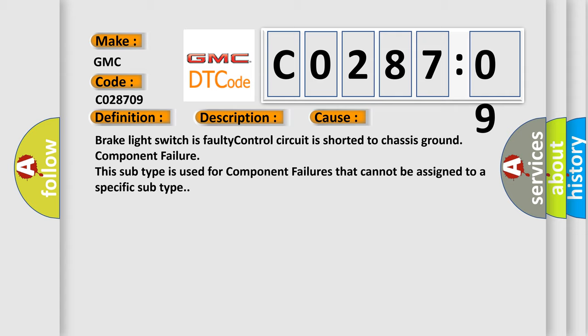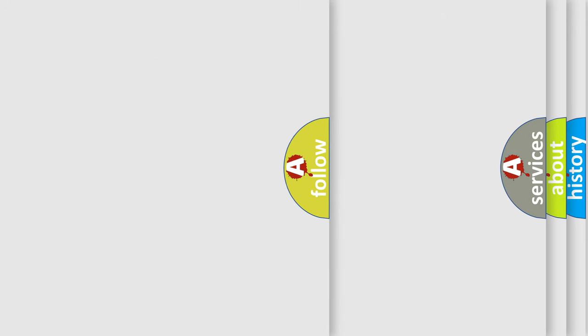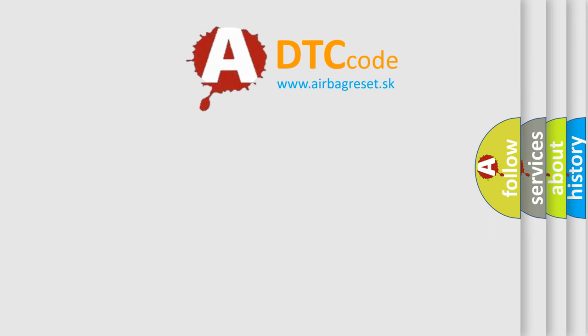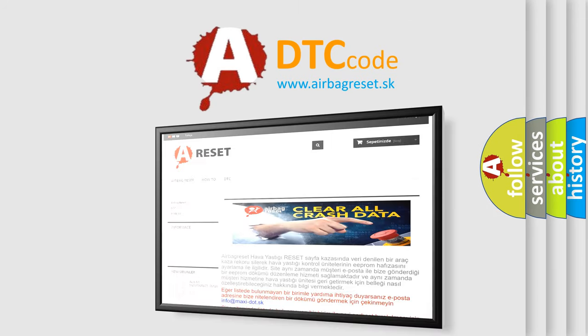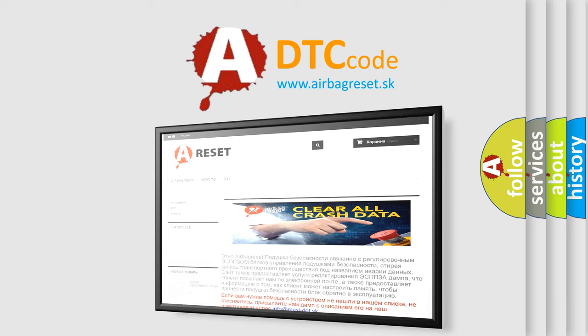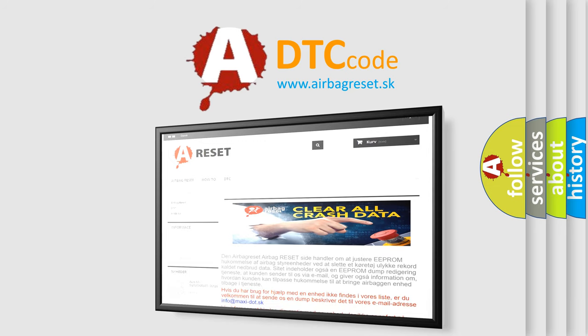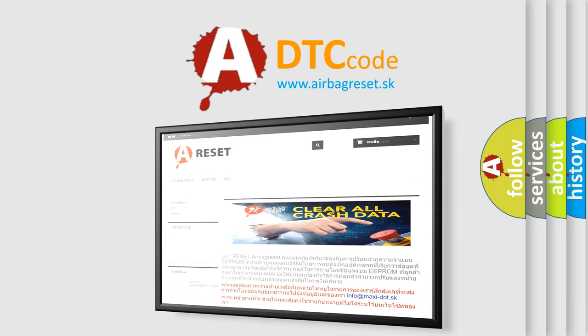The Airbag Reset website aims to provide information in 52 languages. Thank you for your attention and stay tuned for the next video.